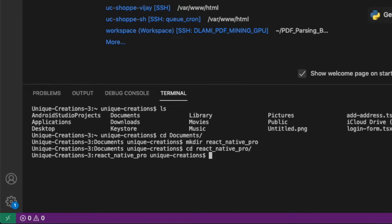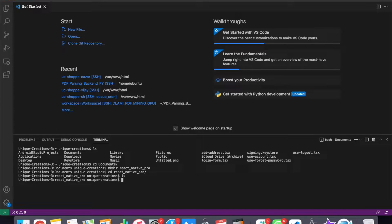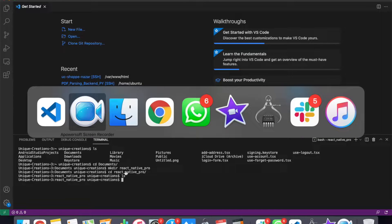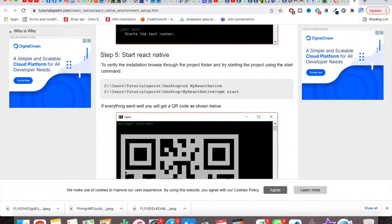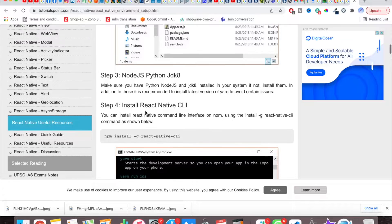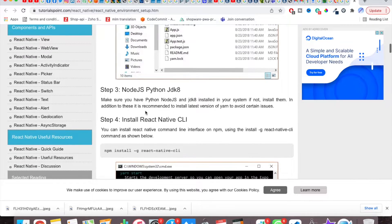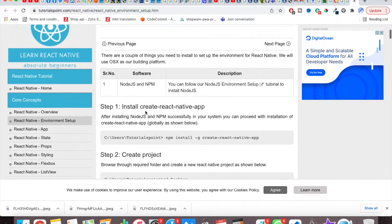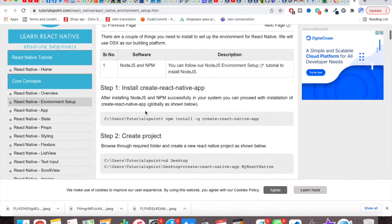Now we will verify the folder. We will create a folder in the folder.